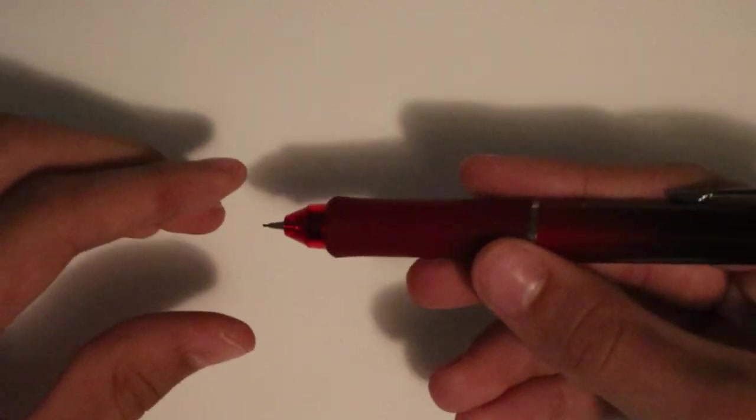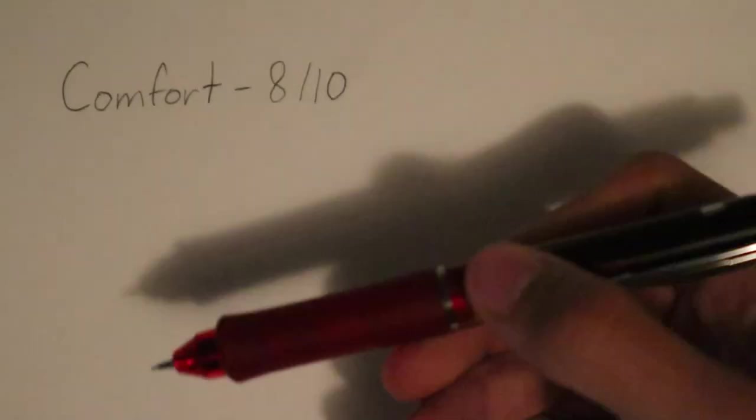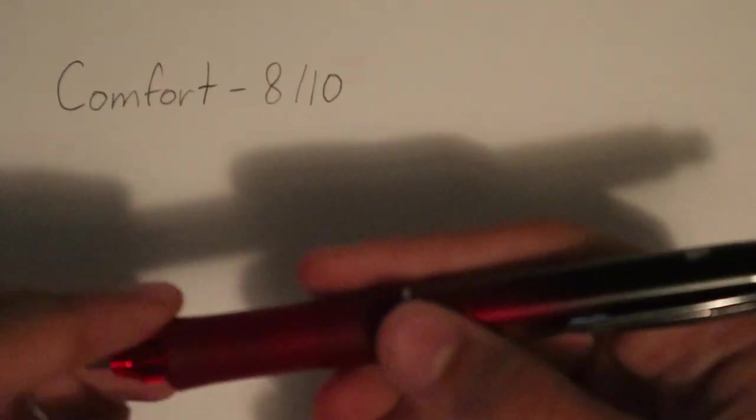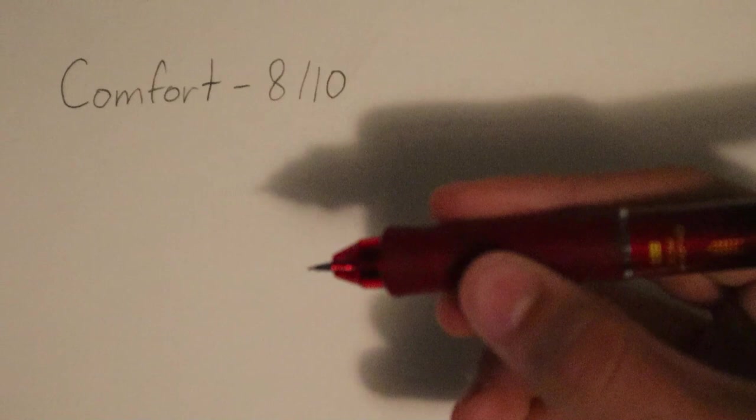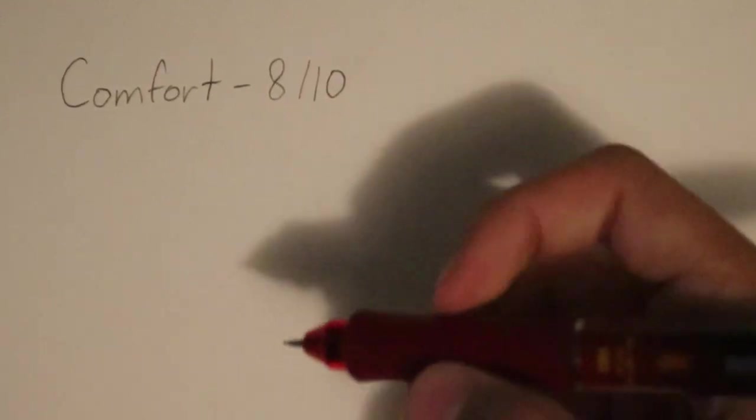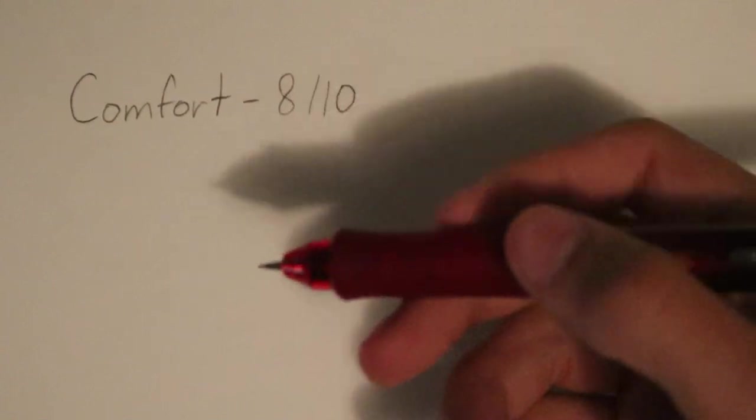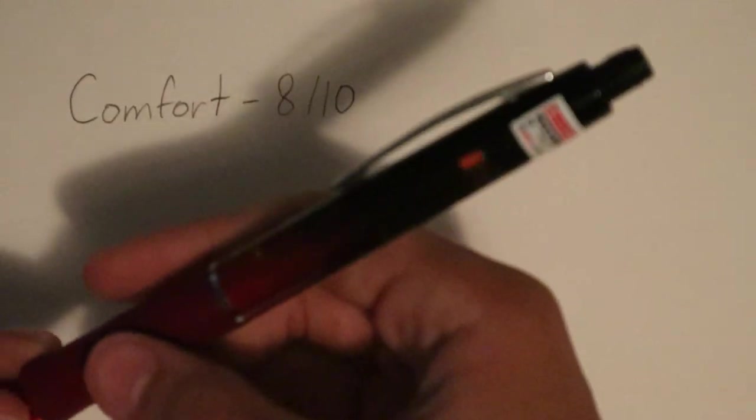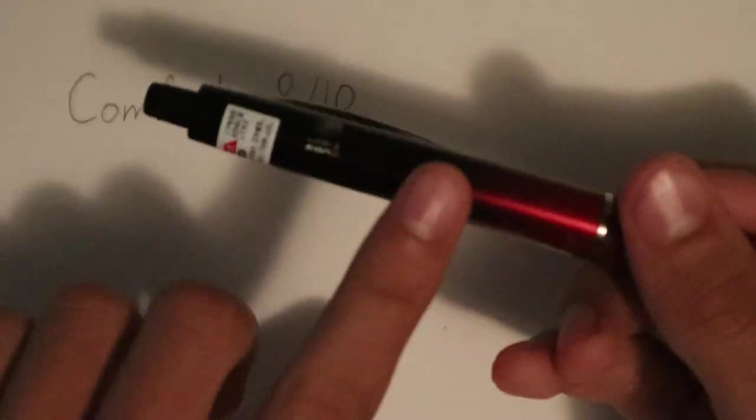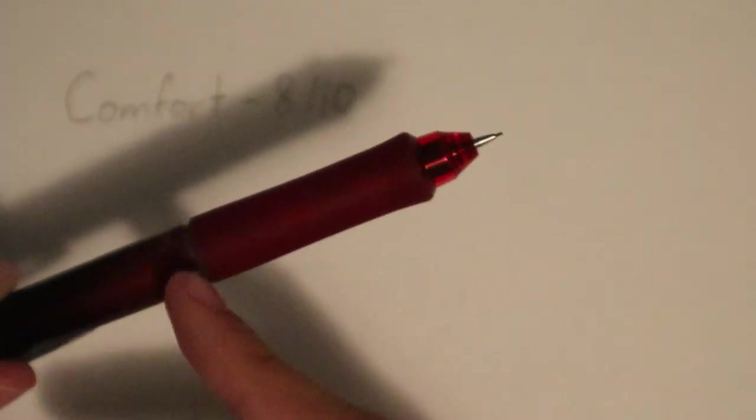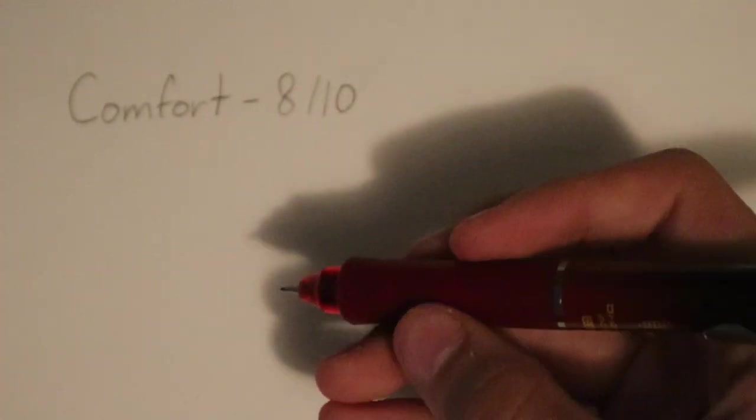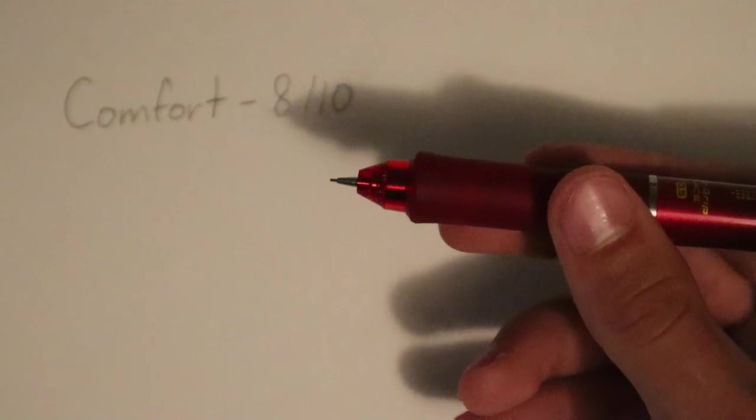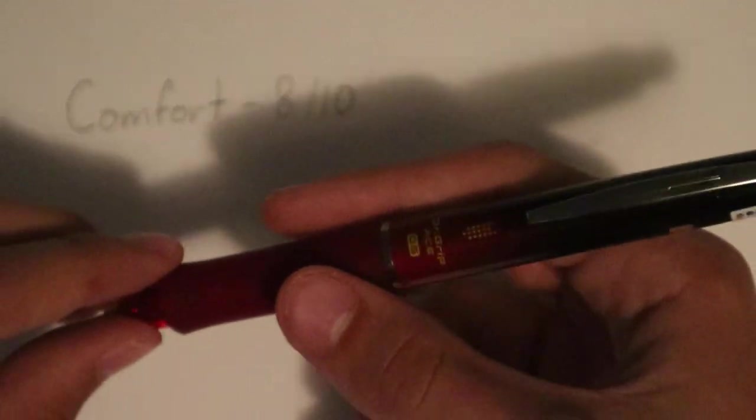In comfort, the Dr. Grip Ace scores a solid 8 out of 10, so let's write that down. This rating comes as a result of the tactile rubber grip here at the bottom, which doesn't provide much in terms of cushioning, but definitely gives your fingers something to grasp and hold onto while writing, which I think is important, especially in wider pencils like this one. It also comes as a result of this lightweight body because of the plastic here at the top, and because there's really not much metal to weigh your wrist down while writing, reducing the strain on your whole hand when you're taking notes for a while.